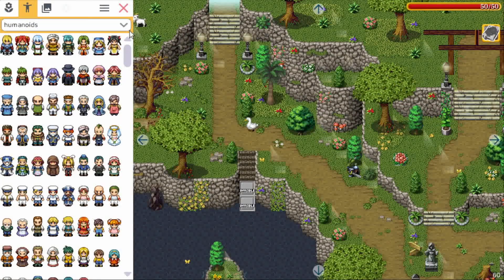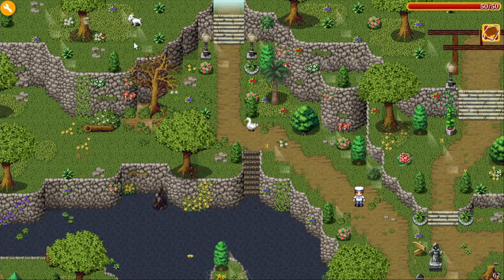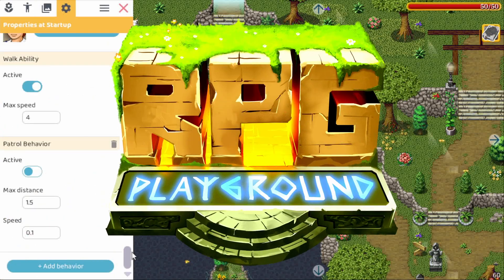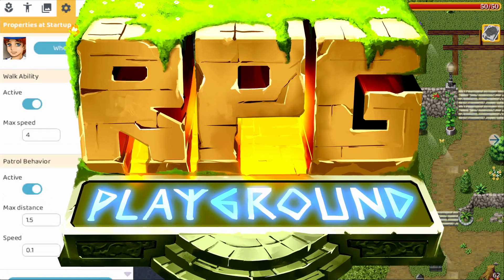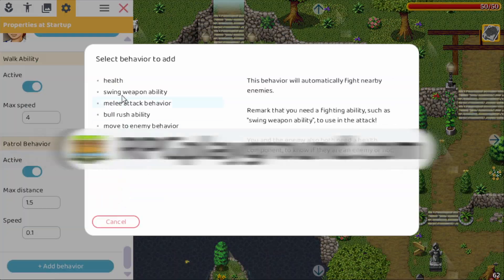If you are new here, I'm developing a tool to make your own RPG games without coding. It's called RPG Playground and you can register for free at RPGPlayground.com.